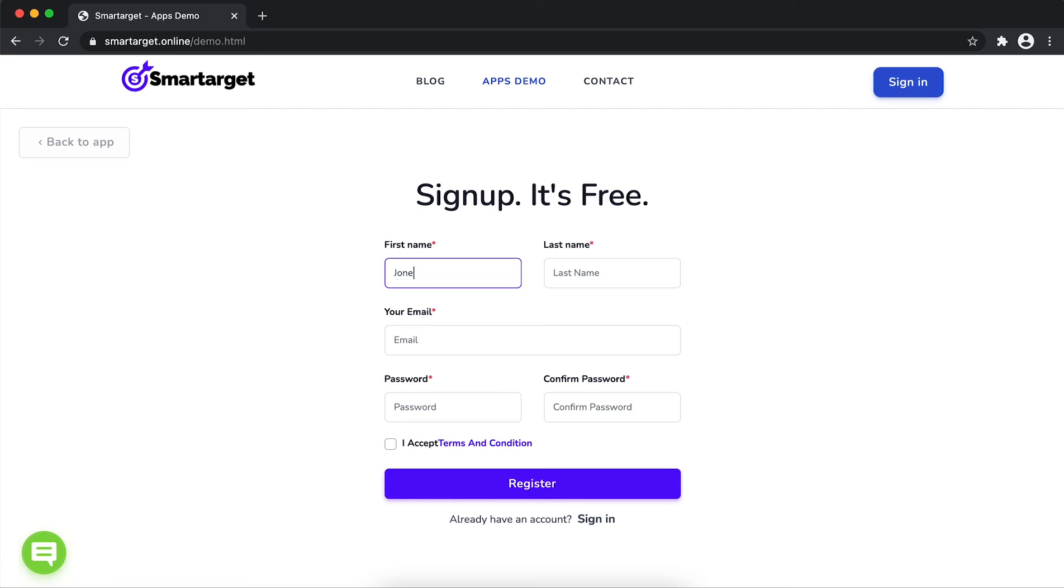Fill in your first name, last name, email address, and password. Please make sure you write the correct email address so we will send you a verification email.